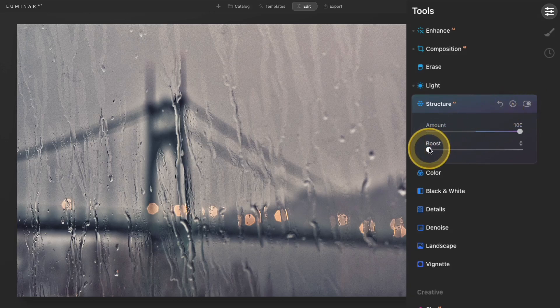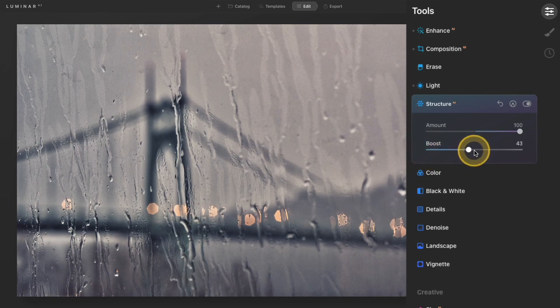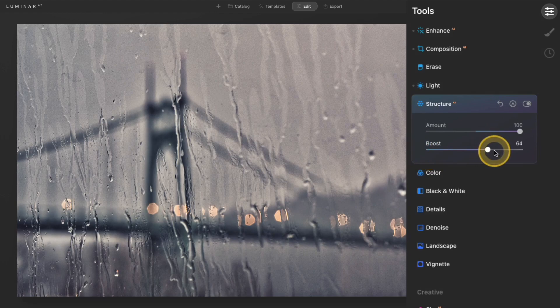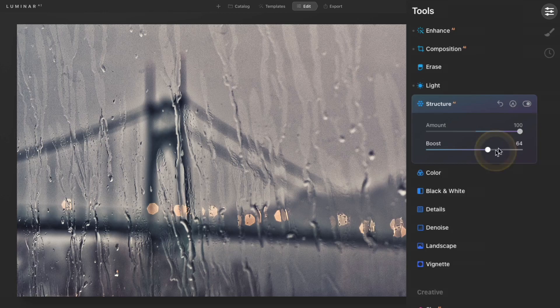The boost slider will intensify the effect and it's actually a pretty aggressive tool. If you use it and push it really far, it can kind of give your photo an HDR-like look. So if you're going for that, then maybe you'll want to use that boost tool.